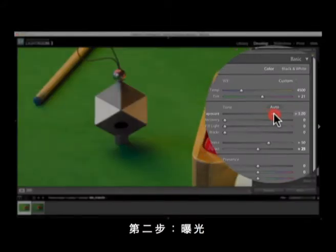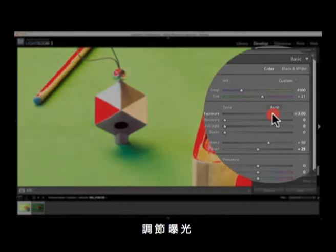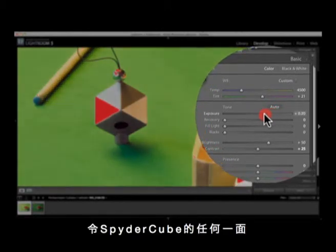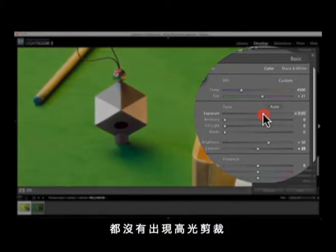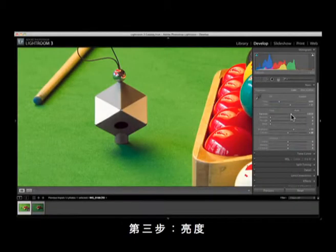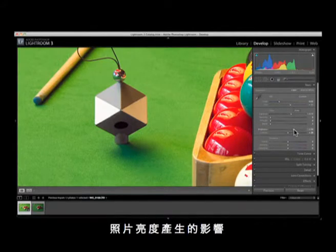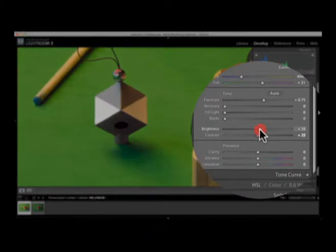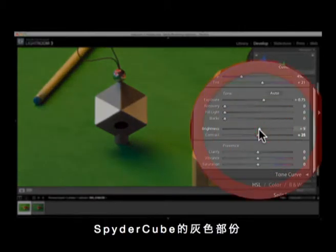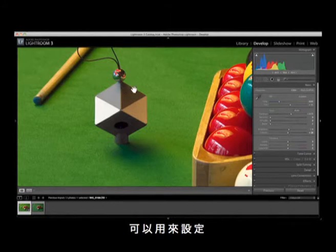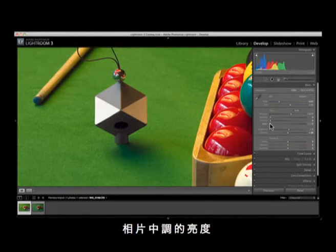Step 2 — Exposure: adjust exposure so that none of the color channels are clipped on either side of the Spyder Cube. Step 3 — Brightness: brightness can be adjusted to compensate for lightening or darkening that occurred during exposure adjustment. Check the midtones using the grey area of the Spyder Cube — this is 18% grey and can be used to determine how light or dark image midtones should be.